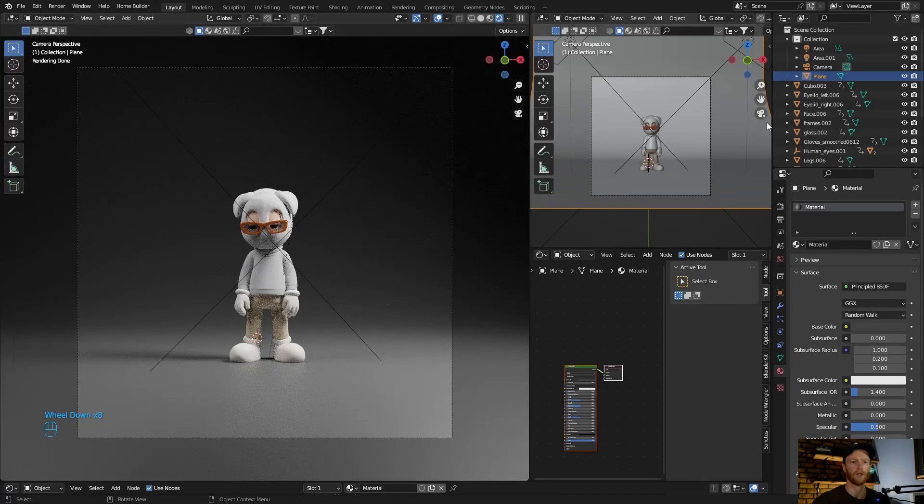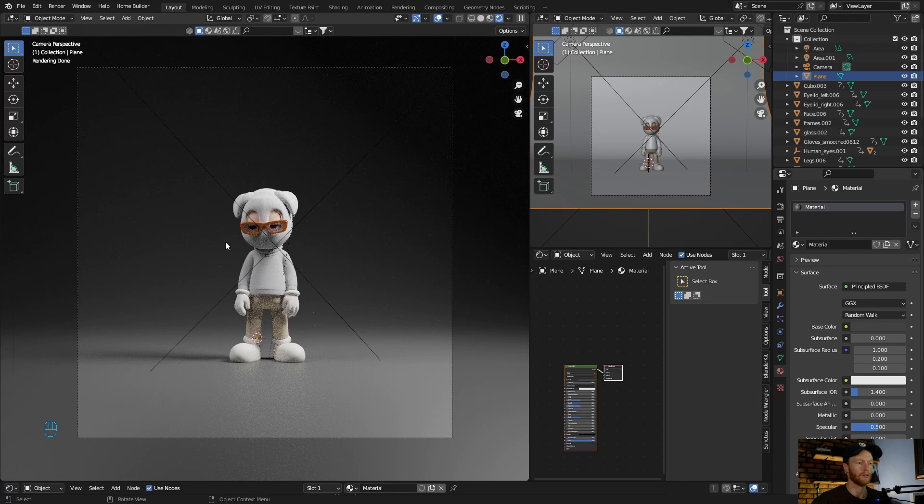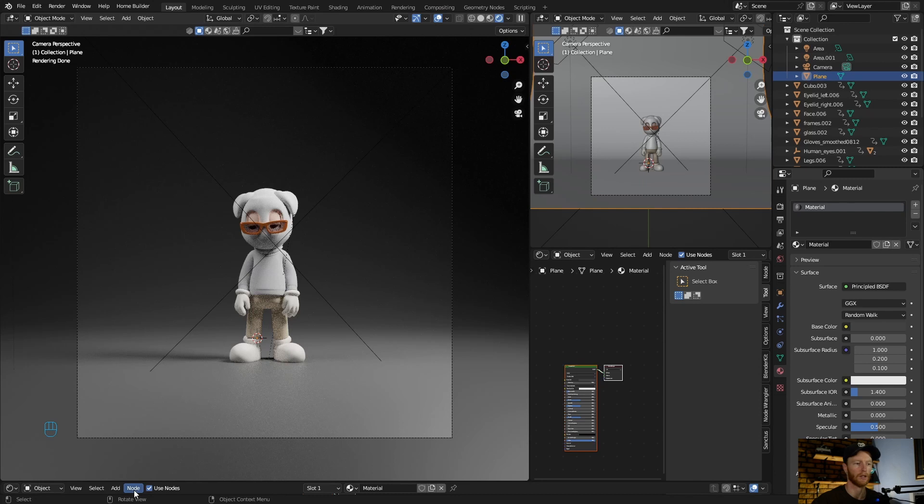Then you can obviously play around with whatever you want, but all you need is two lights in my opinion, one from one side, one from the other side, and it creates a nice effect.